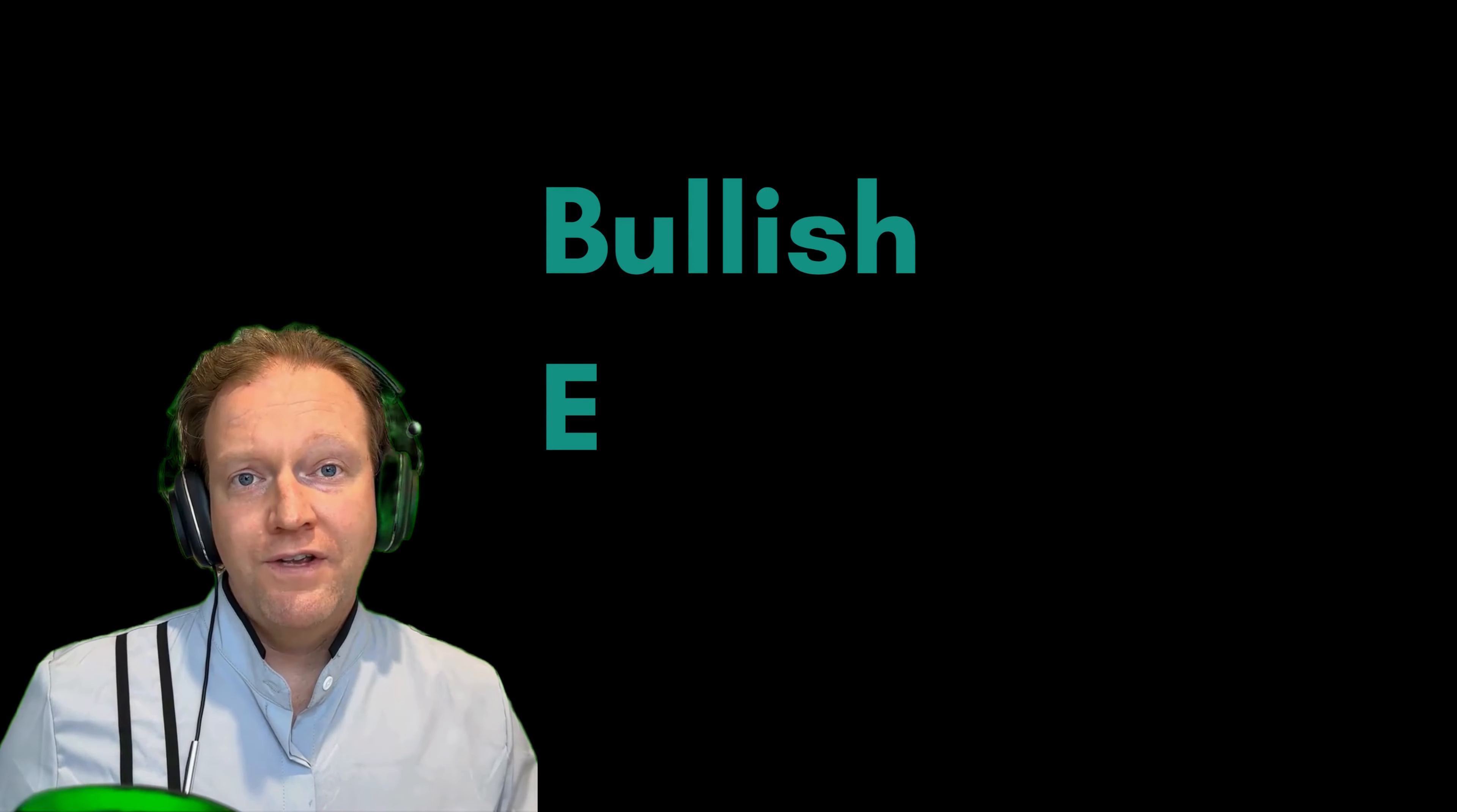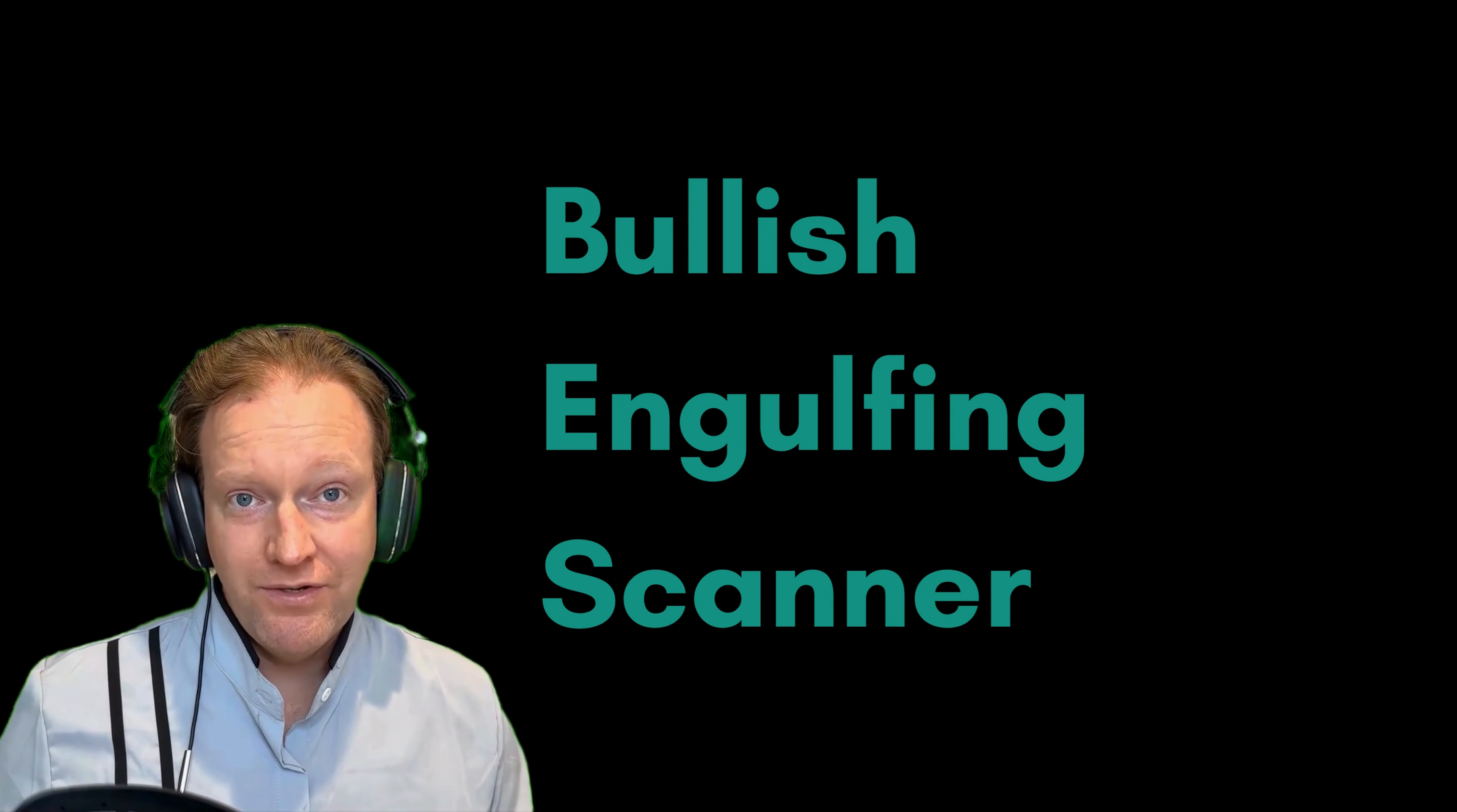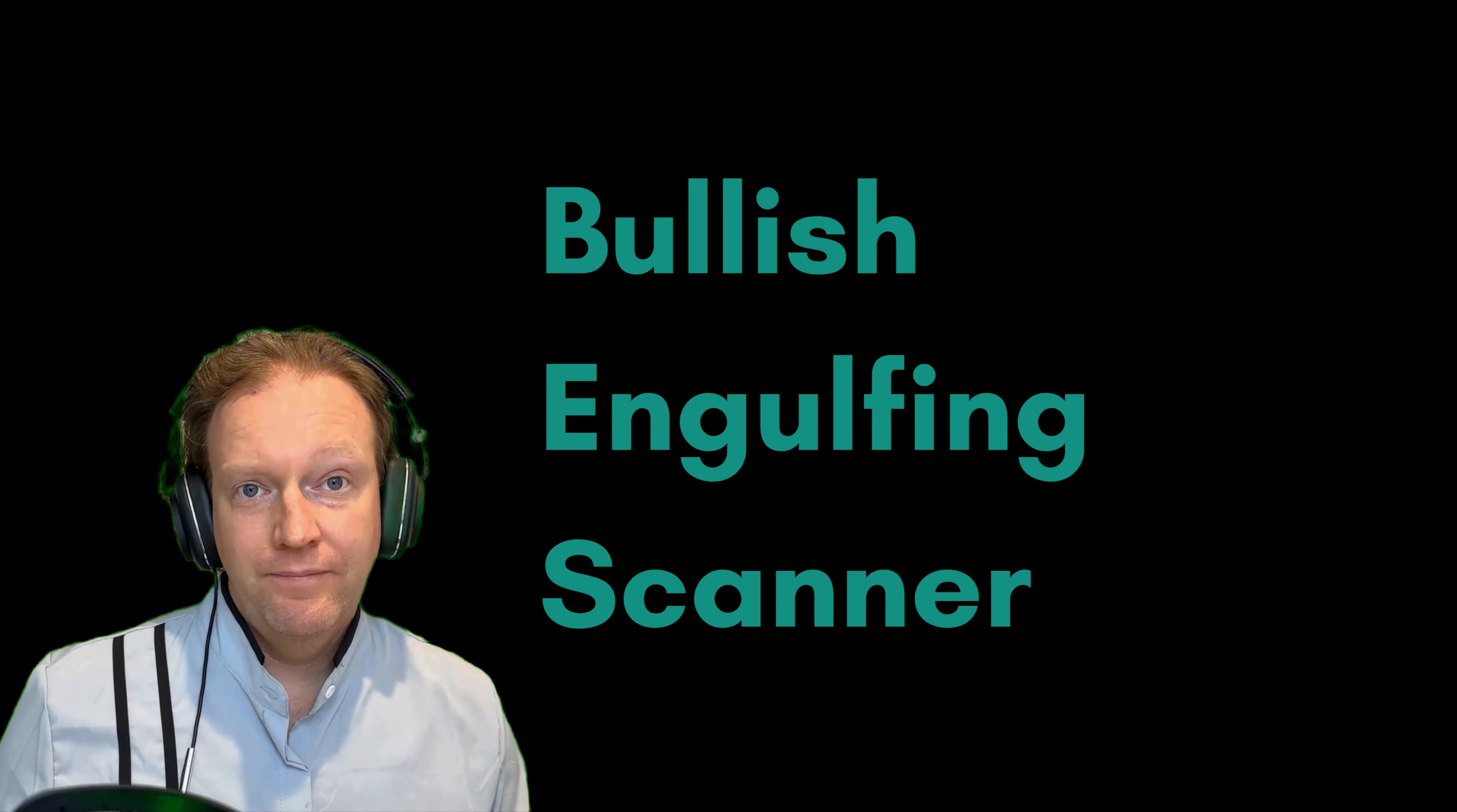The bullish engulfing candlestick chart pattern is a technical analysis pattern that's often used by traders to identify the reversal in market trends, particularly a downturn turning into an upturn.